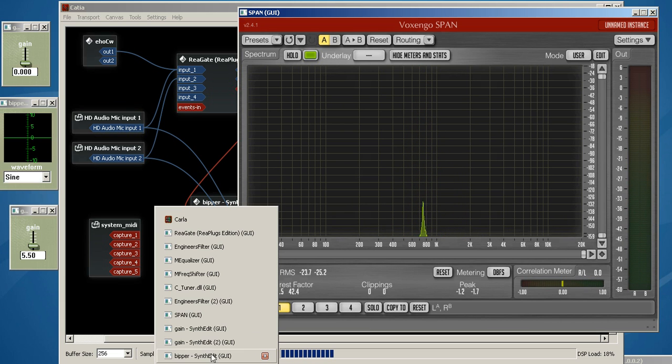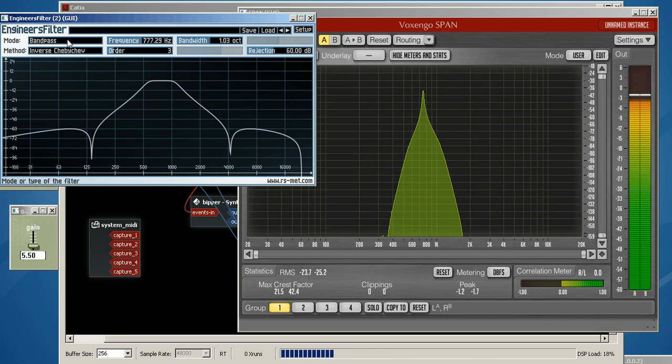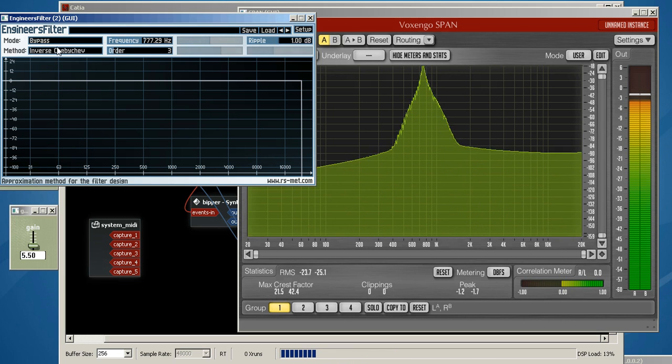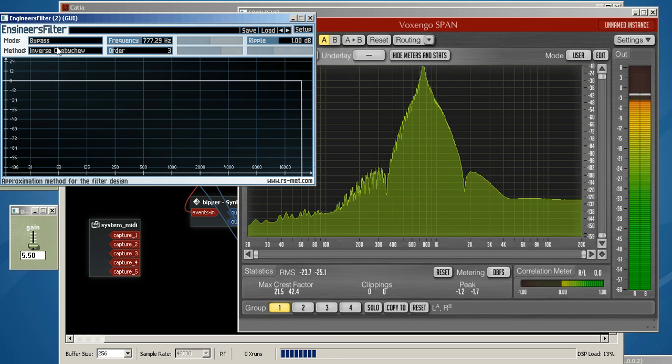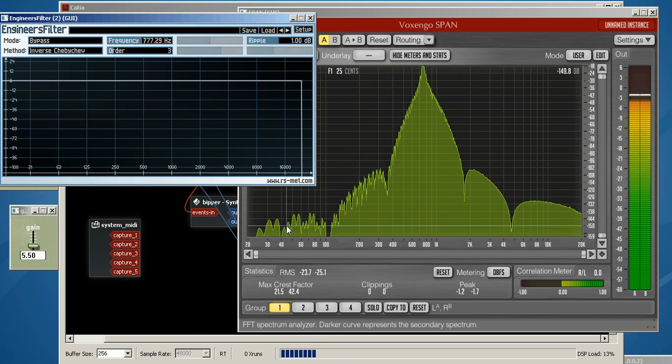Alright, now let's start taking some filters out. Let's take the final filter out, and I'll show you the difference there. We'll bypass it.